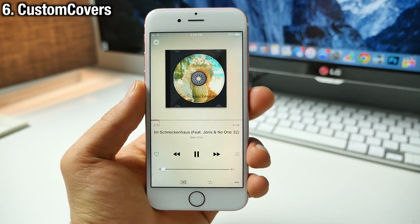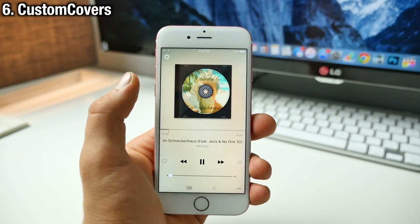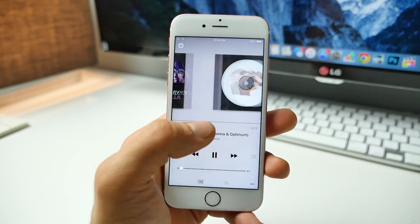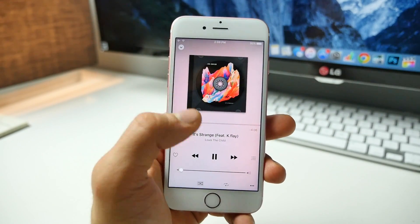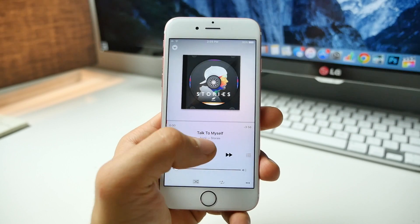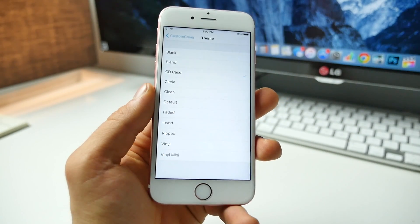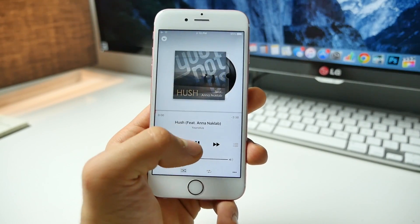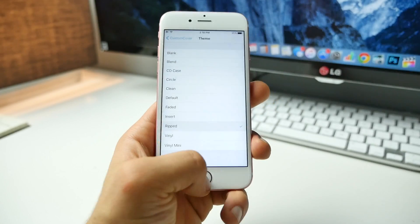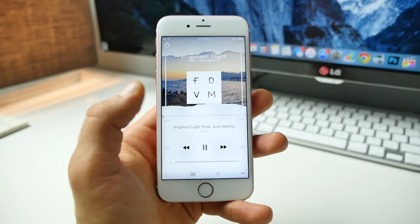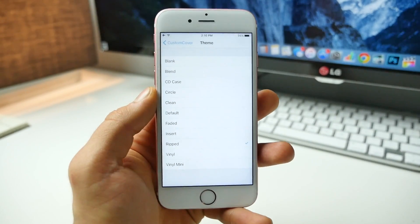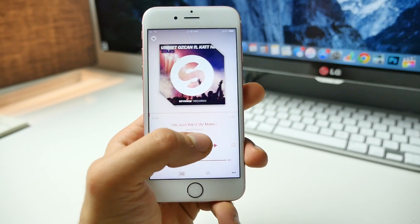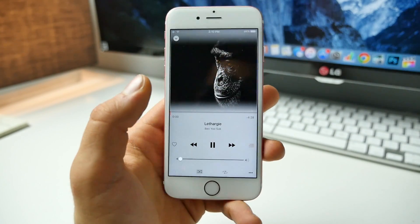One of the coolest tweaks is called Custom Covers. It puts custom skins onto your thumbnails or the album art for your music in the Music application, and this works for both your personal music and Apple Music. There are many themes included — this is the CD case, and changes are instant in the settings. Let's see the vinyl — go back and continue skipping and you'll see it change. There's also Ripped, which looks really natural, almost like the original album art. Other options include circle crop, Insert, and a faded effect.